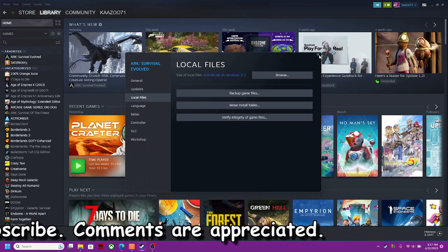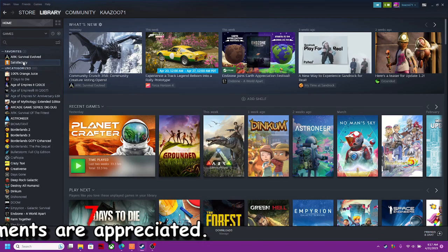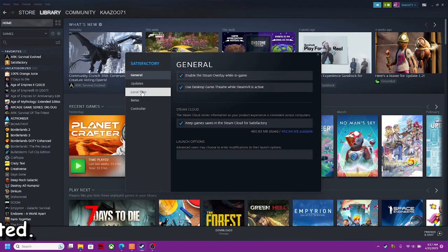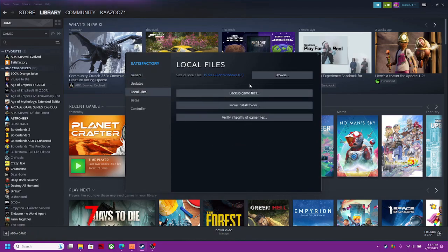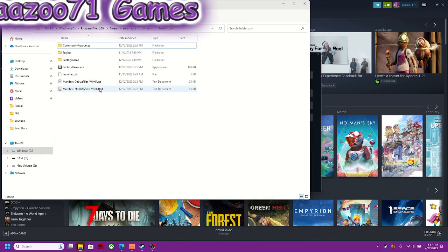Let me just demonstrate one more time. If I want to go to Satisfactory here, I can go to properties, and then I can go local files and browse. And it's going to bring up where that file is.